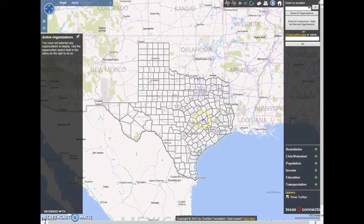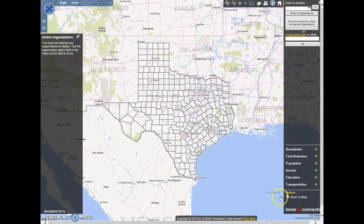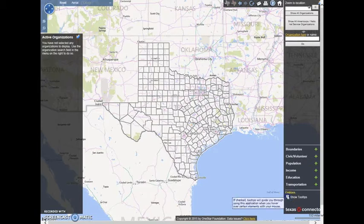We're now on the mapping tool. If you look at the bottom right-hand corner of the tool, you'll see a checkbox under Options called Show Tooltips. When this box is checked, you can mouse over the features of the tool and it will give you a brief explanation.